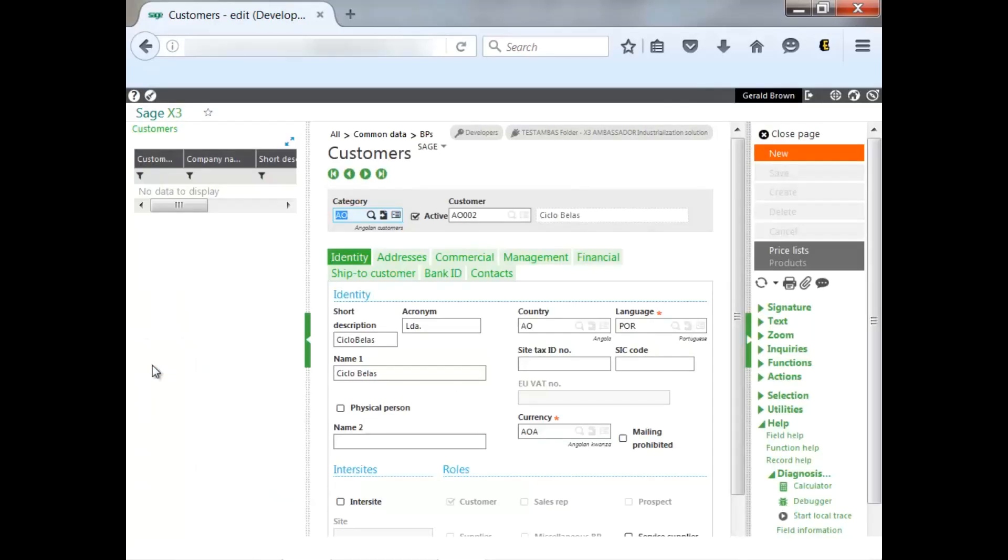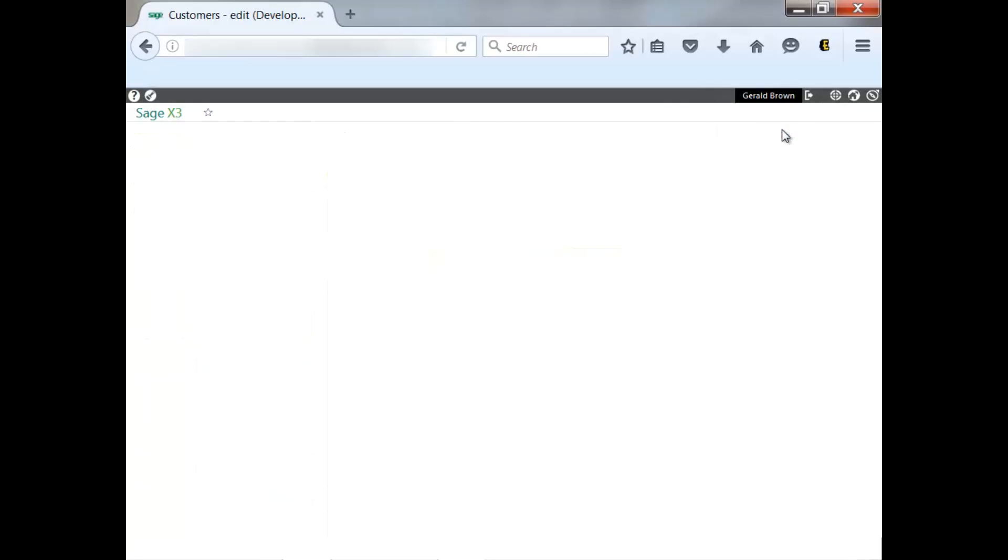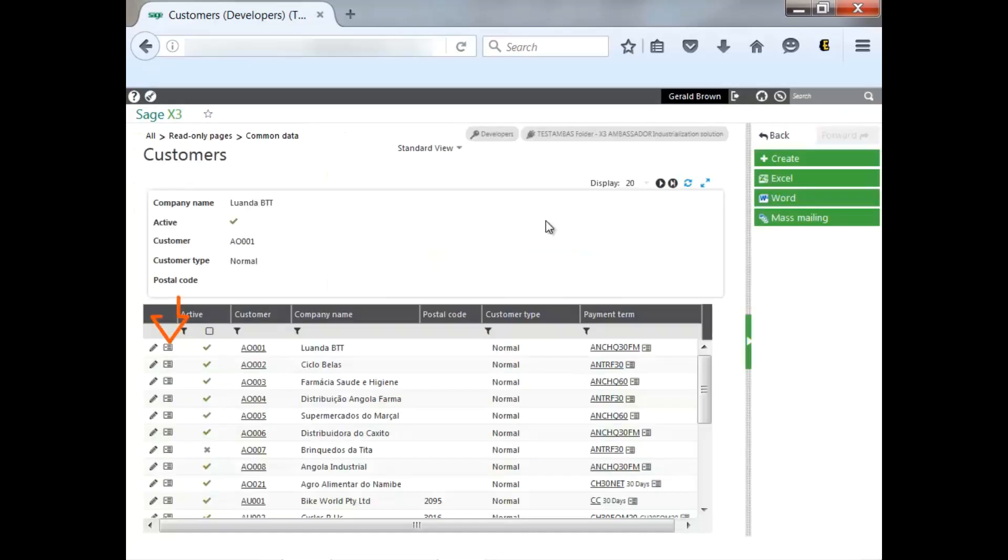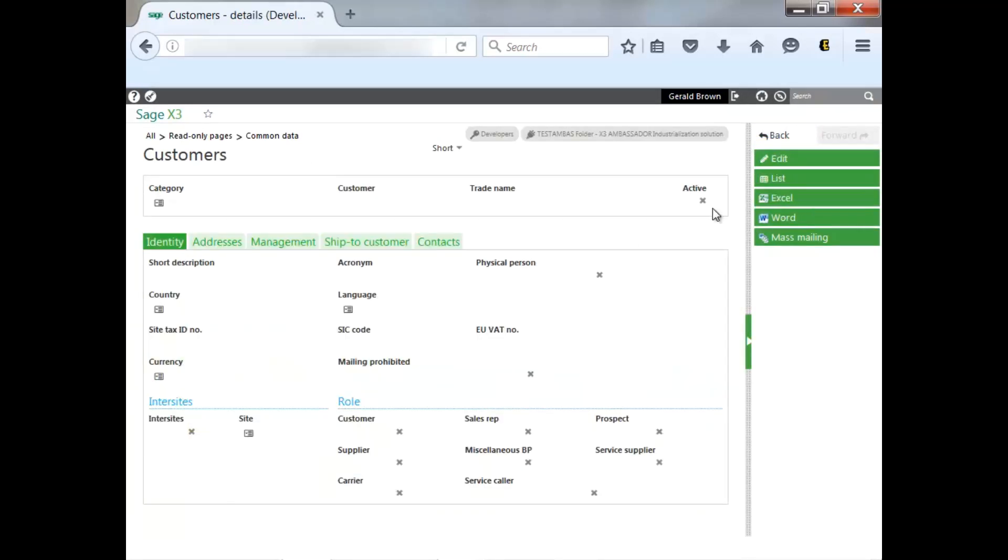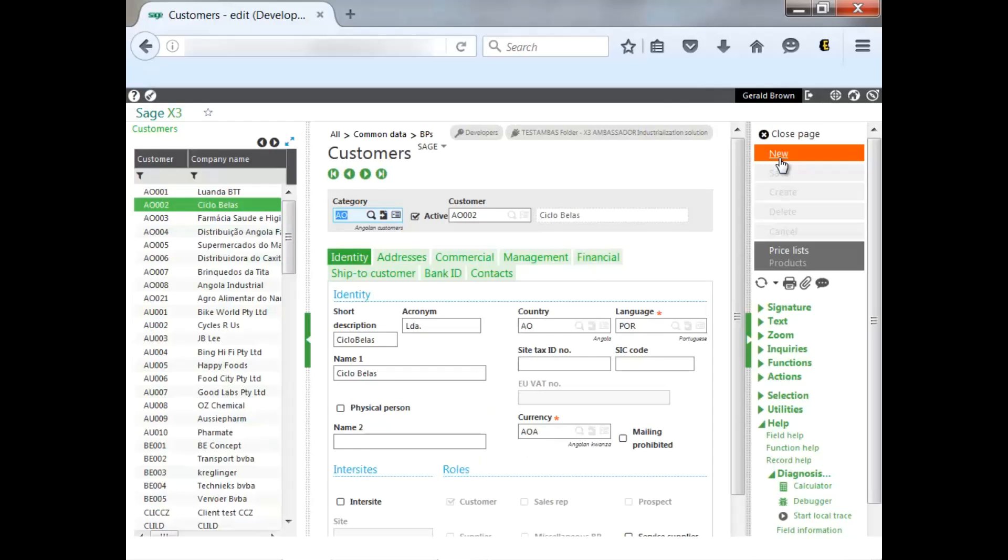which actually takes me to my classic pages to be able to edit. I can go back just by clicking on close page as well as being able to edit after display, which again takes you to your classic page.